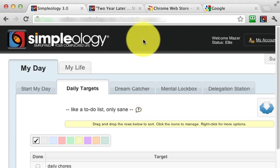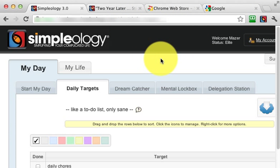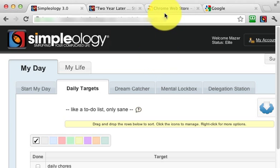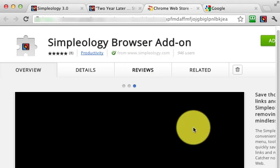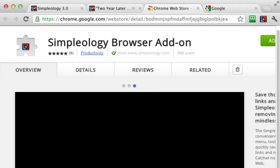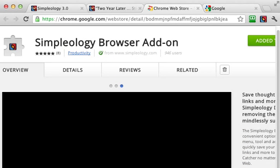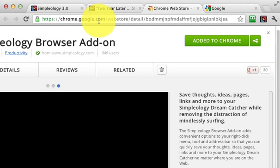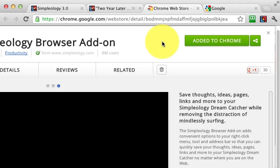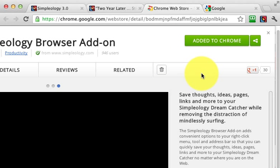So how do you install it? If you're looking at this video from the blog post, just click on the download link and it'll take you to the Simpleology browser add-on page in the Chrome store. If you're watching this on YouTube, just go to chrome.google.com, type in the word Simpleology, and it'll take you to this same page.